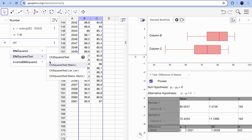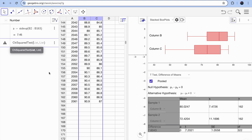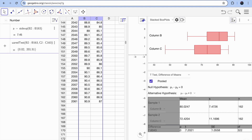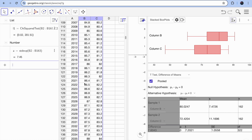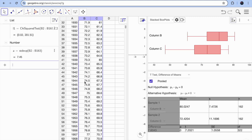You can also run a chi-square test via the Algebra View. Type the chi-square function with two lists — for example, b2 to b163, comma, c2 to c163 — and you'll immediately see the result: a chi-square value of 201 and a probability of 0.02. The significance of this result depends on your chosen significance level. This method is especially useful when your lists have more than 100 entries.